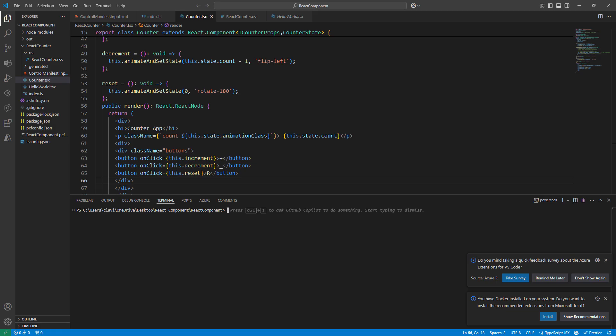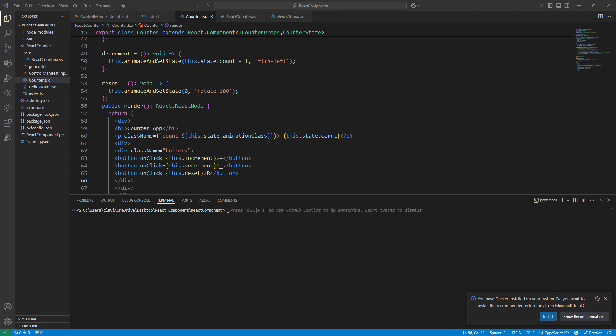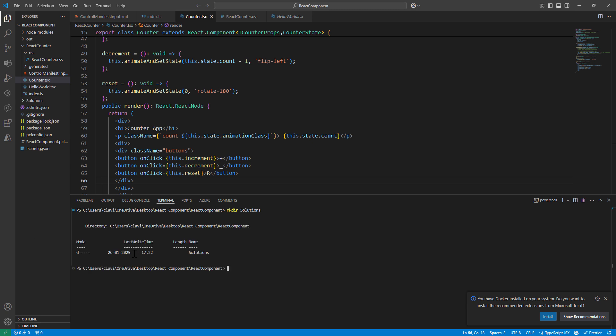We have Visual Studio Code open and I'm going to use the terminal to go ahead and package it. Let me first create a folder so that we can have our solution in there. I'm going to type in MKDIR solutions — solutions is the name of my folder. The folder has been created, so let me go ahead and CD into it.